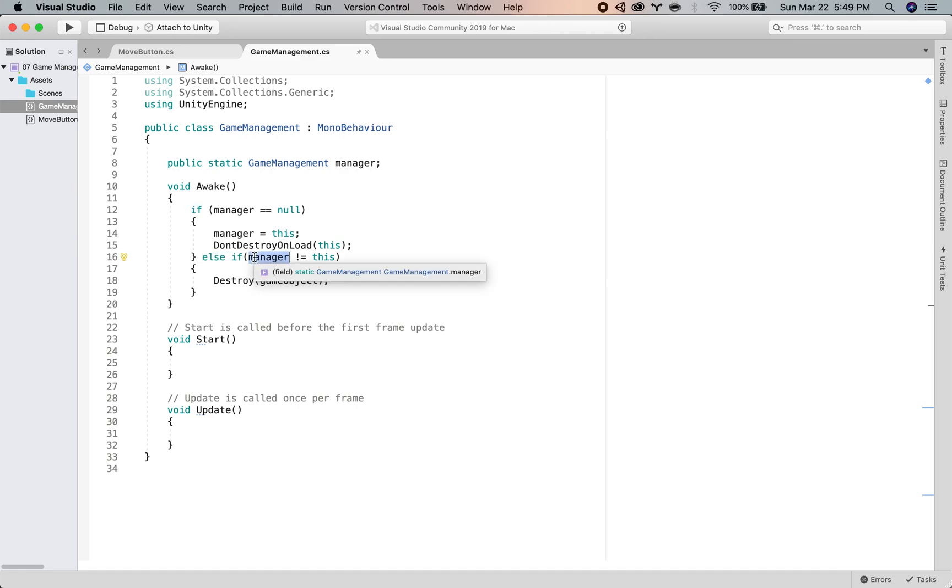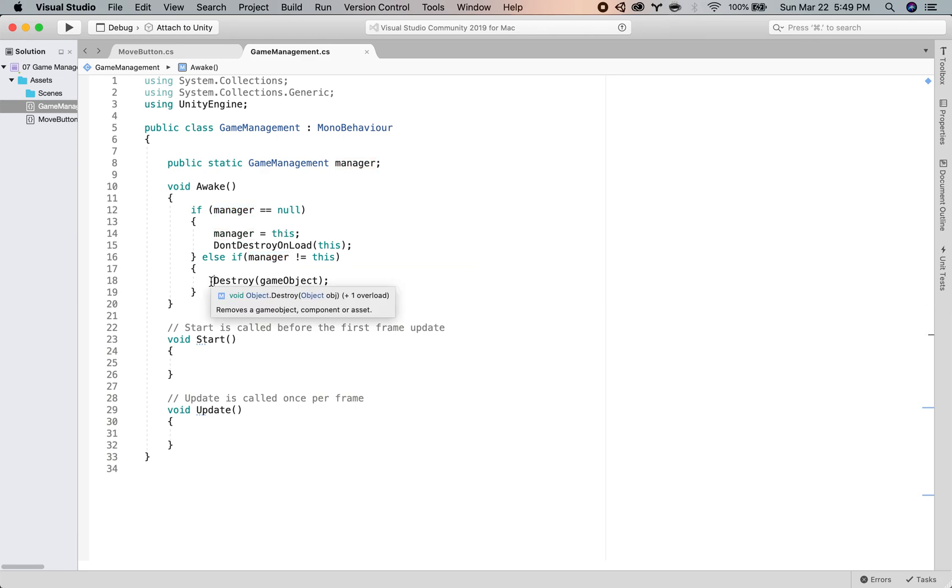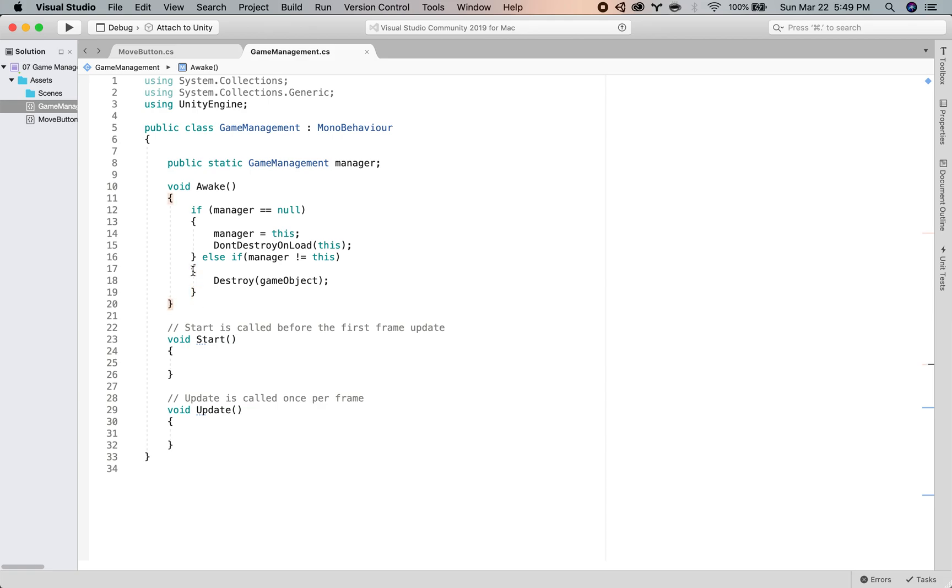Otherwise, if this script comes alive and manager is equal to something other than this script, then we will destroy game object, which means destroy this game object, the script that this script is on, including itself.